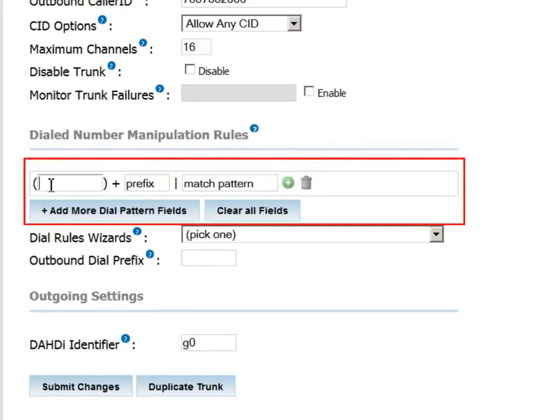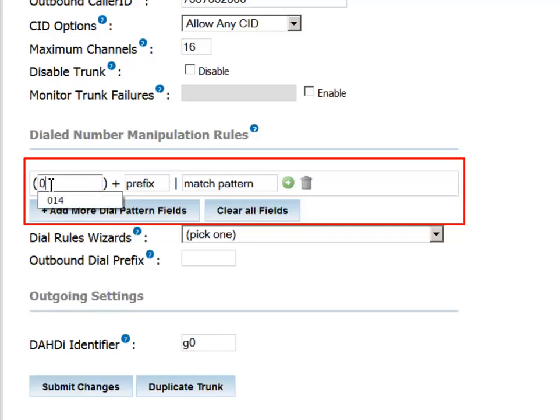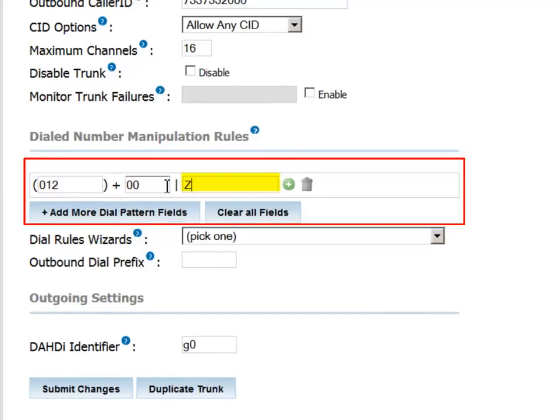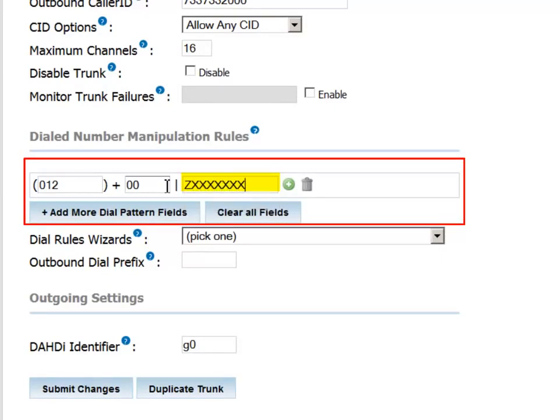For example, in the pattern we'll define here, we'll describe user behavior when placing an outbound call. The typical user will dial 00 to indicate that he'd like to place an international call. We're going to convert that to 012, which is the prefix for our preferred international provider. So the user will dial 00, and that will be followed by a pattern such as ZXXXXXXXX, period.